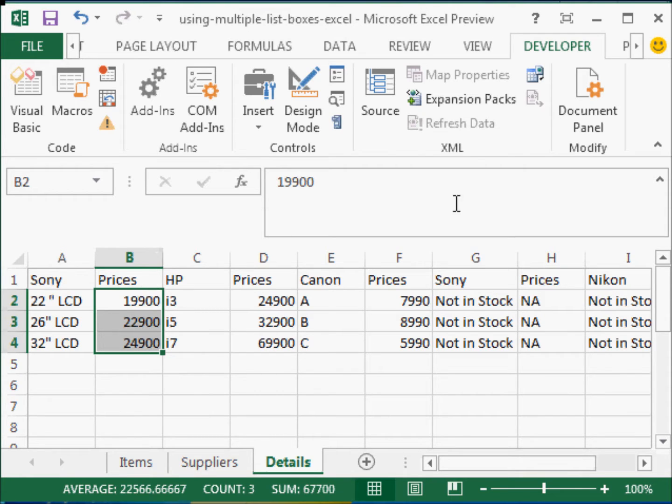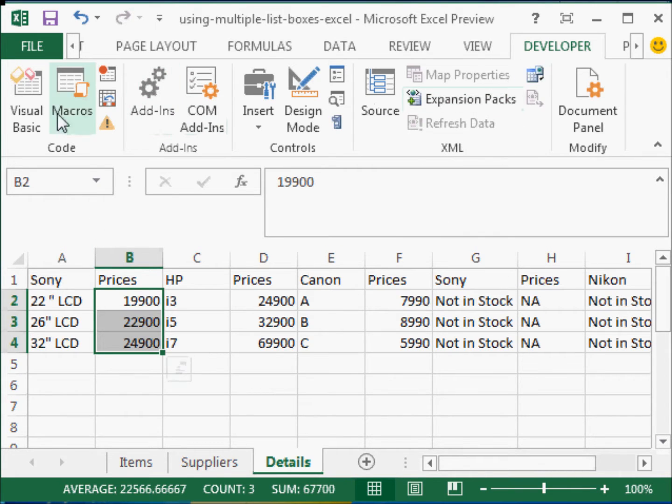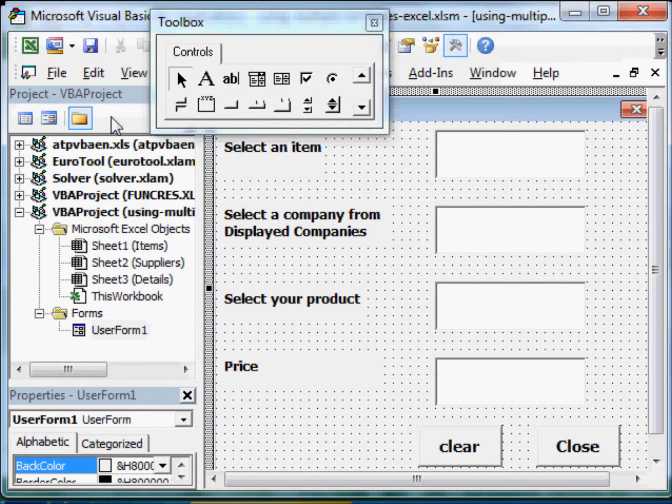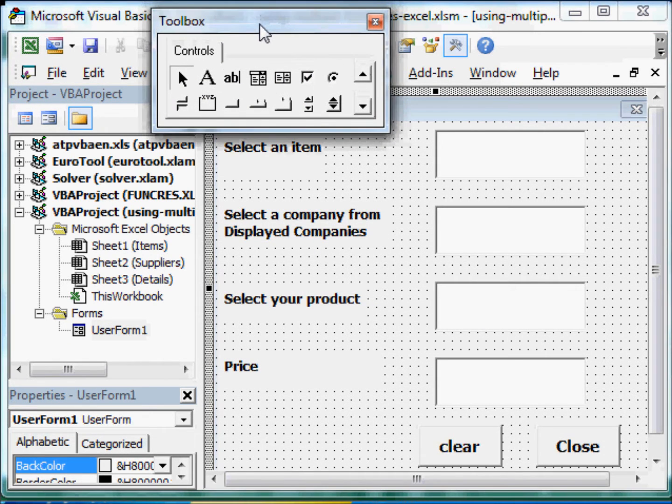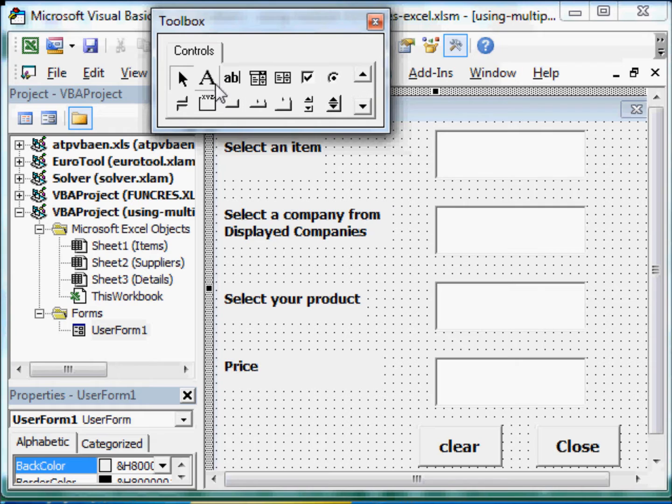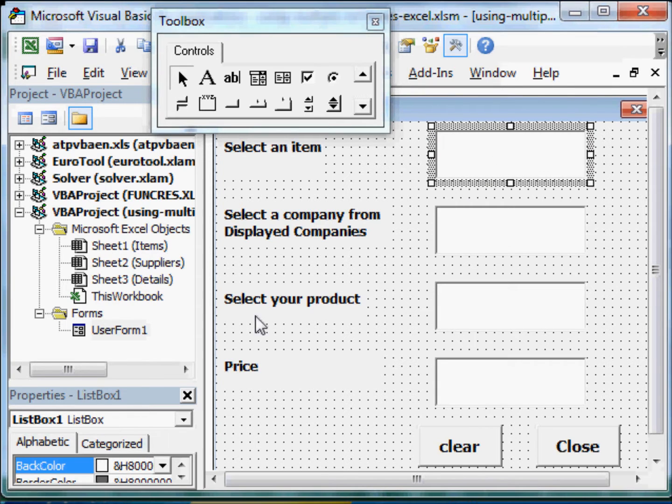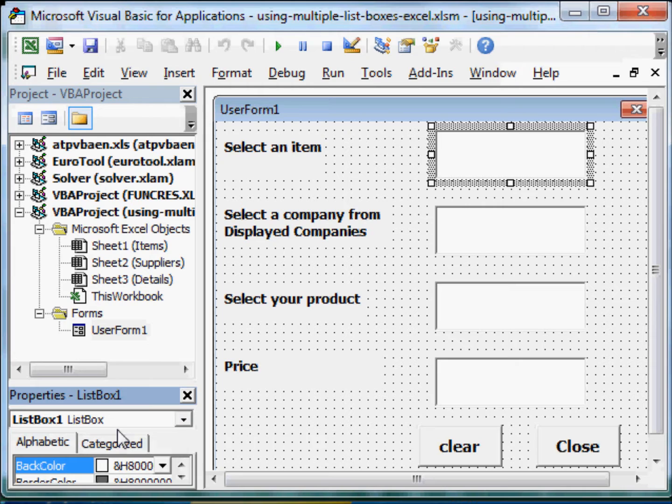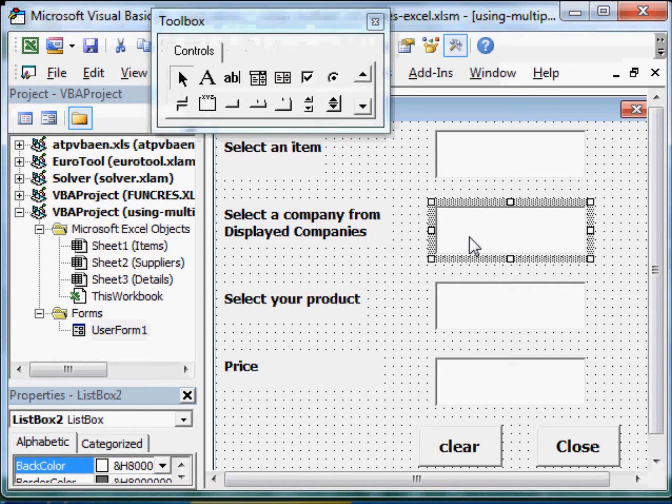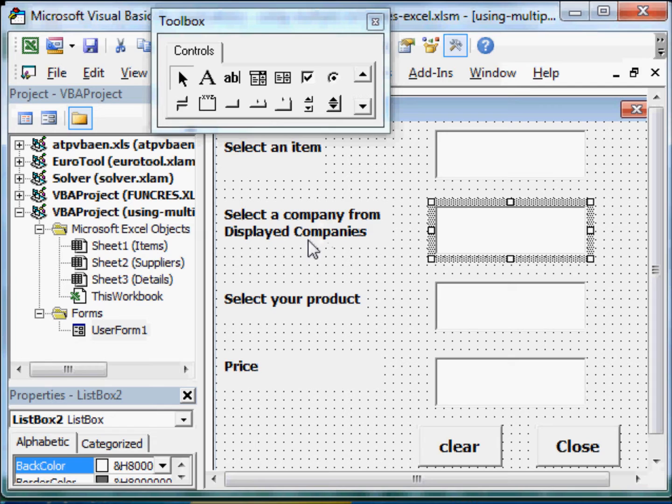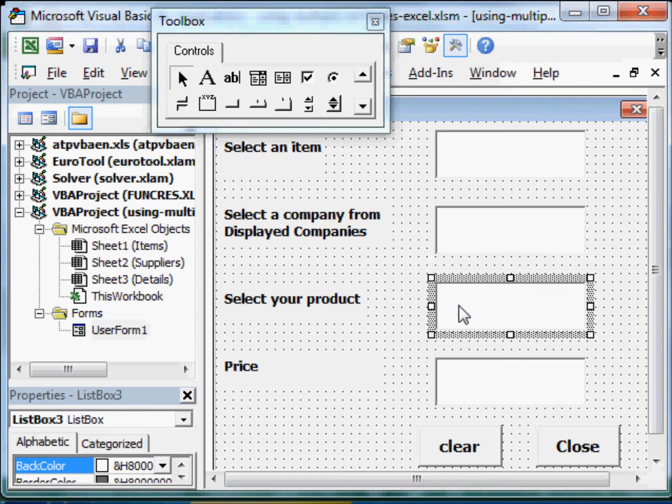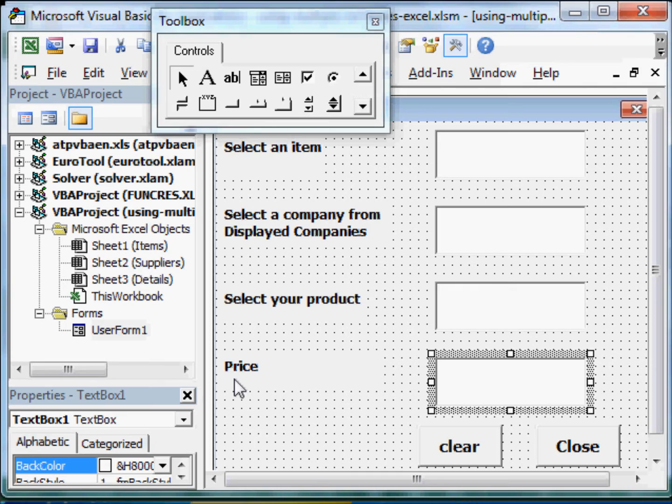So now let us have a look at the VBA code. Let's go to developer, visual basic. And here is the form that I have created using standard methods. For example, I have clicked on label and created a label. Select an item. Here is a list box. List box 1, for example. Then I have the list box 2 with the corresponding label. List box 3.